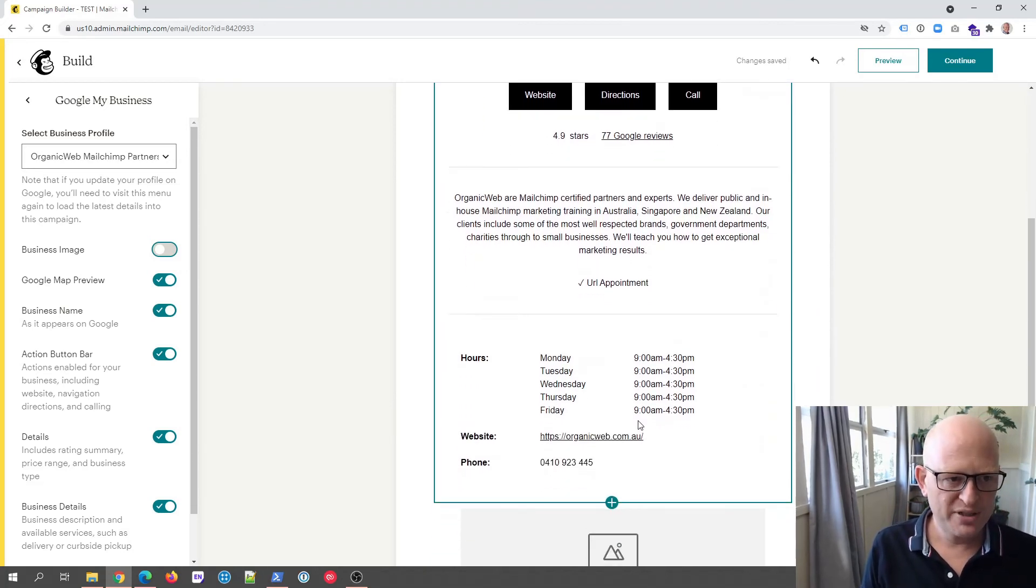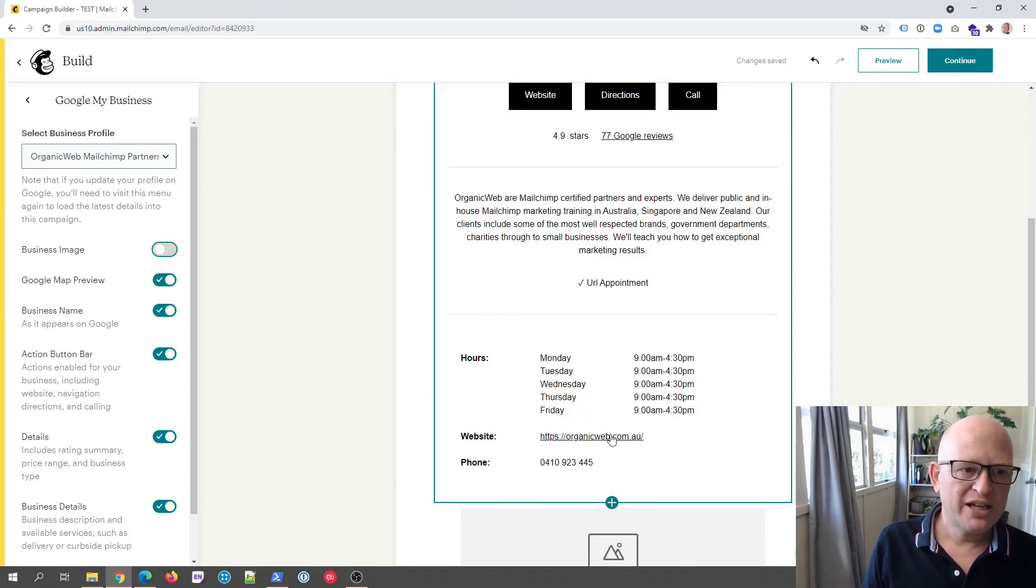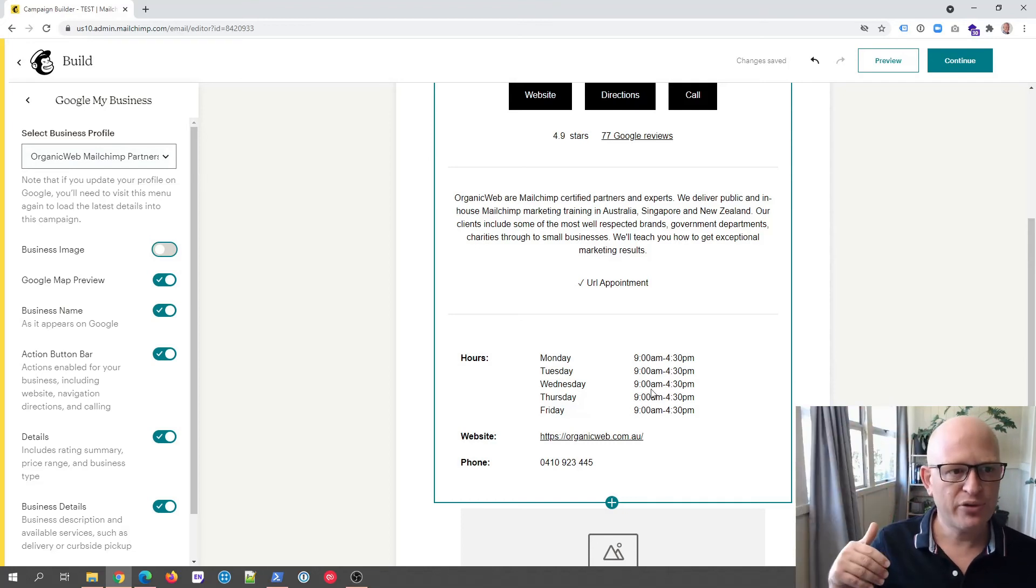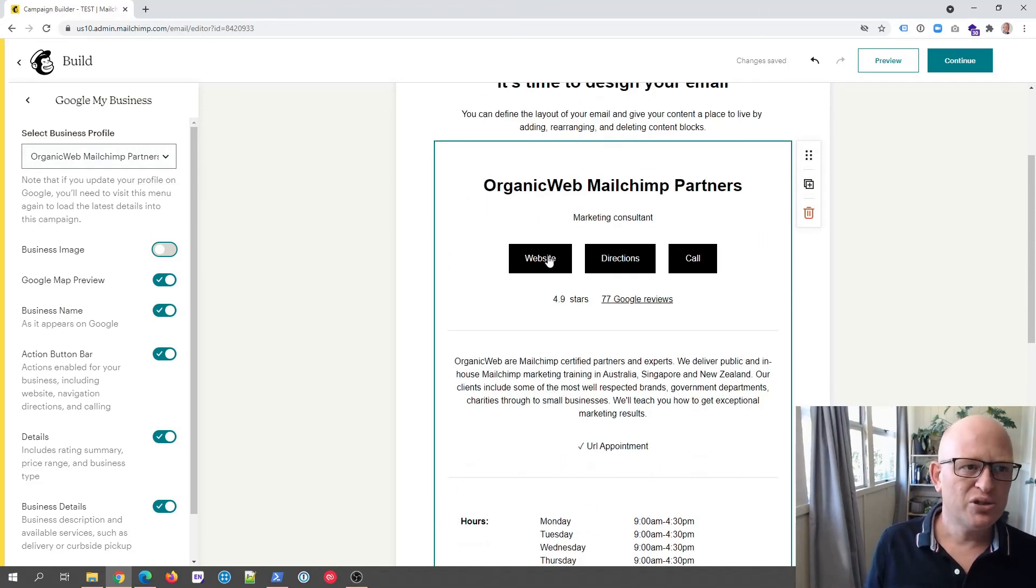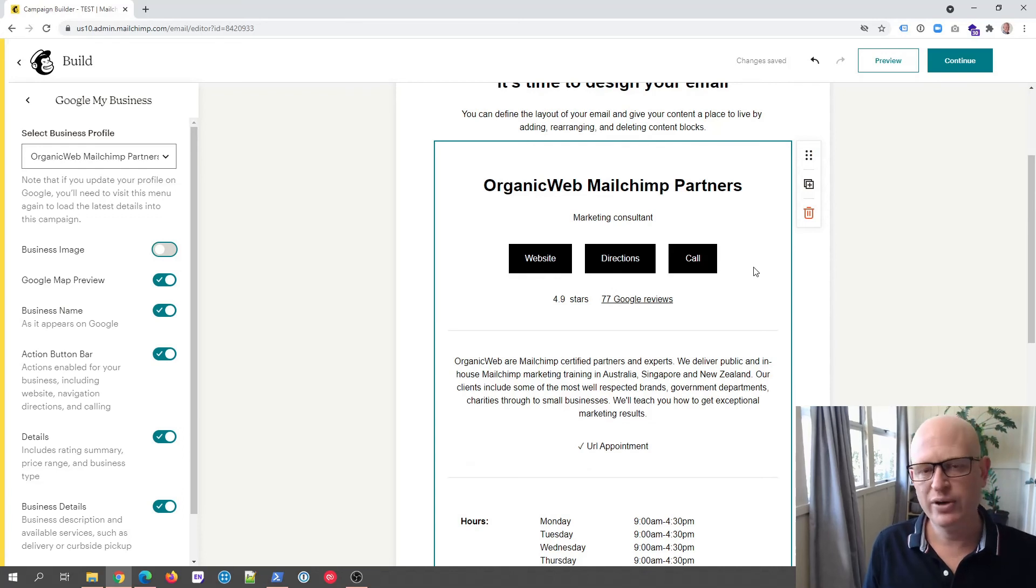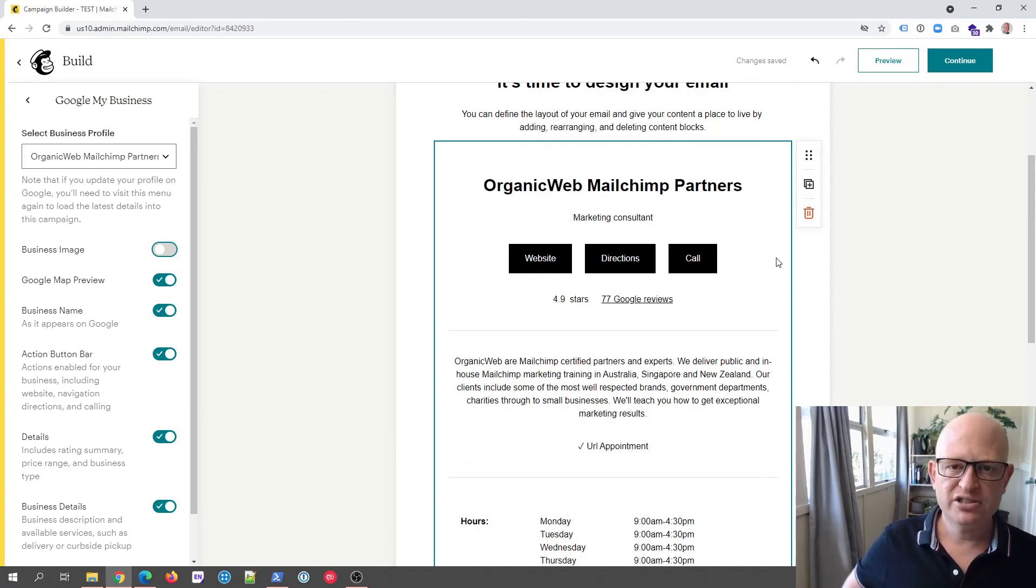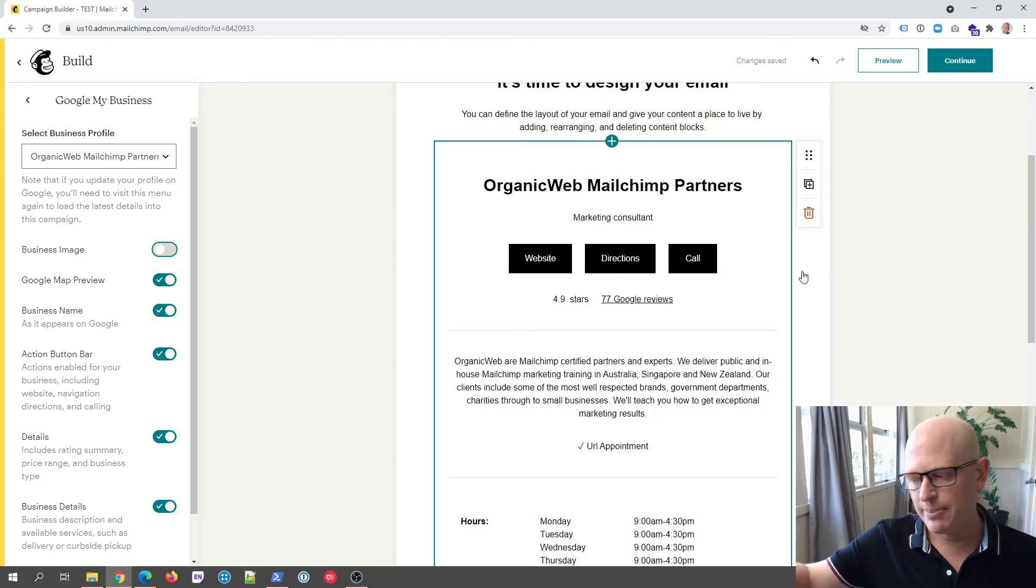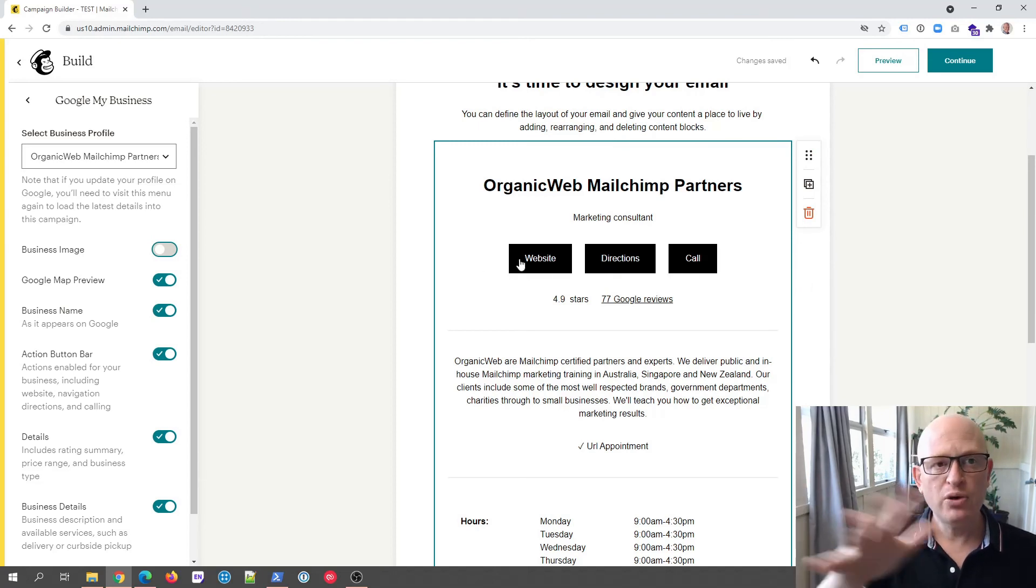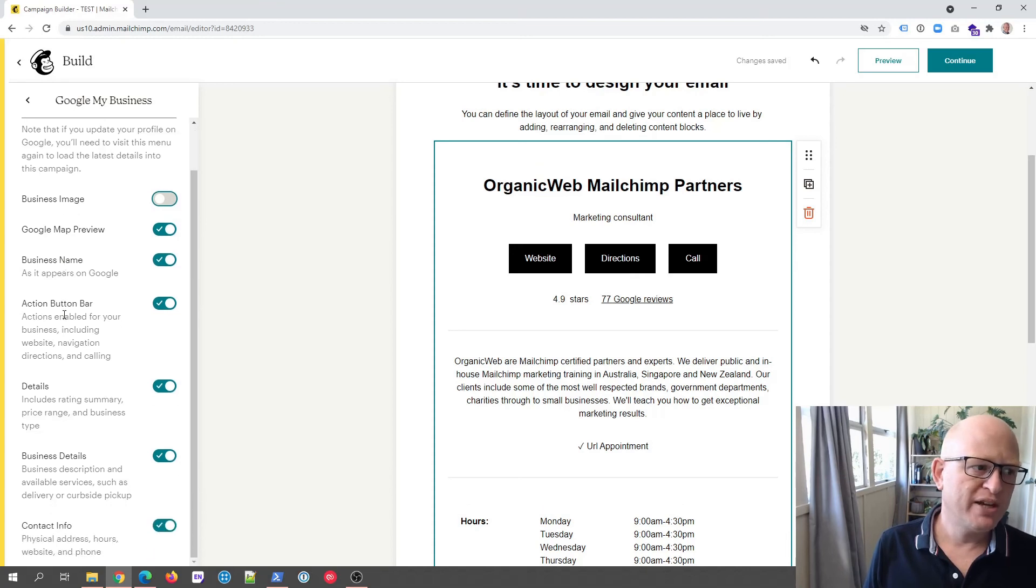The details, all these details are coming through from Google My Business itself. So if you are using the Google My Business app in Mailchimp, just remember to keep your Google My Business details correct because then when they come through they'll be here. This is a really cool way of just adding very quickly and simply a way that people can contact you. You keep your details updated on Google My Business and they automatically come through to Mailchimp, into your email campaign.